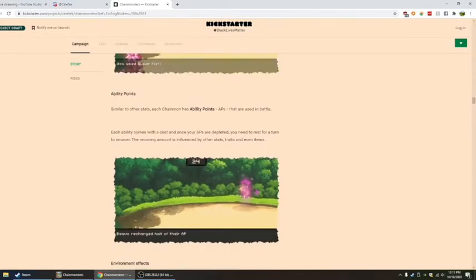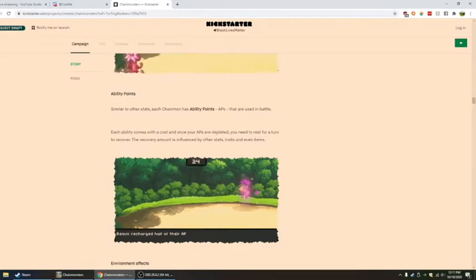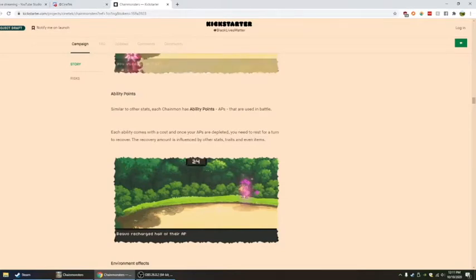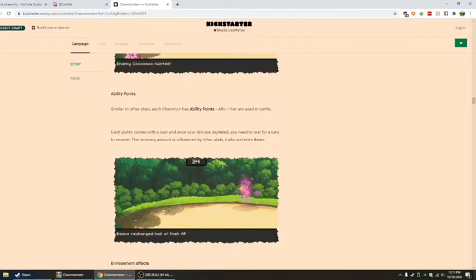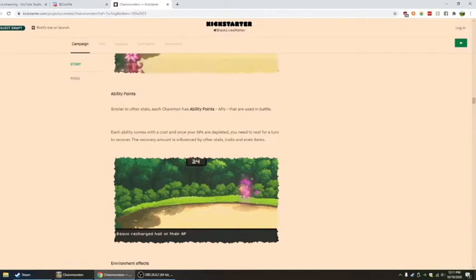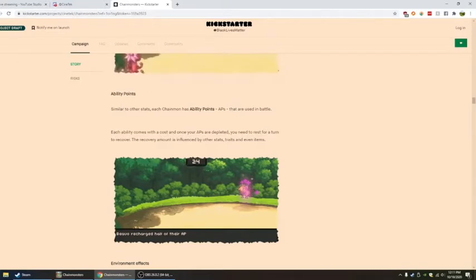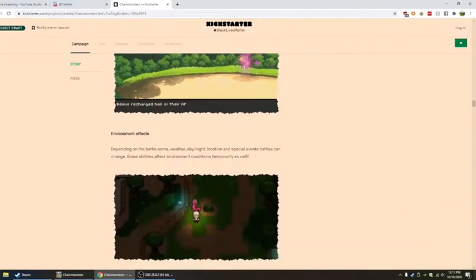Ability points. Similar to other stats, each chain mon has ability points. Not attack points, but ability points. They're used in battle. Each ability comes with a cost, and once your APs are depleted, you need to rest for a turn to recover. The recovery amount is influenced by other stats, traits, and even items.